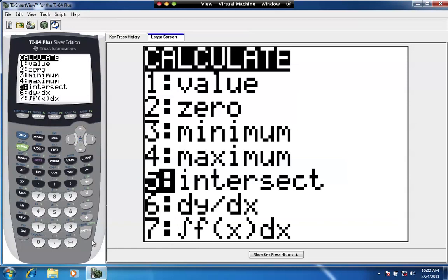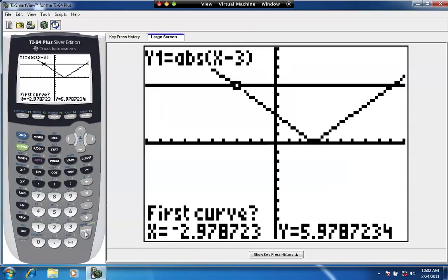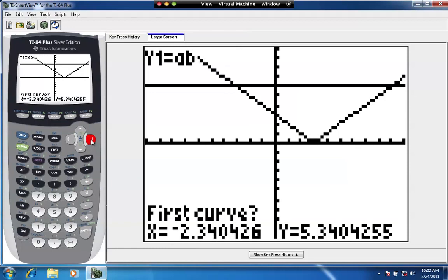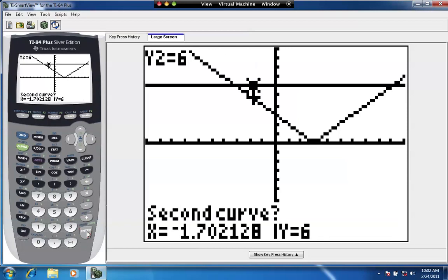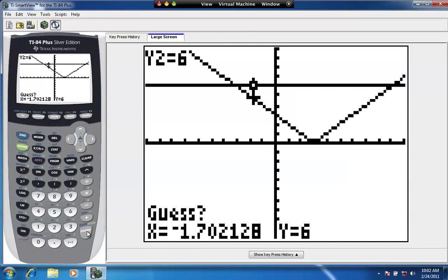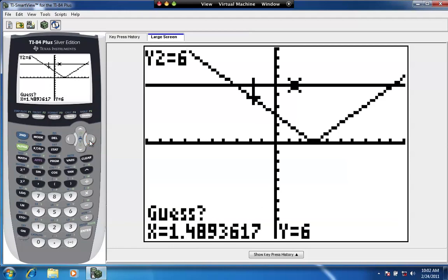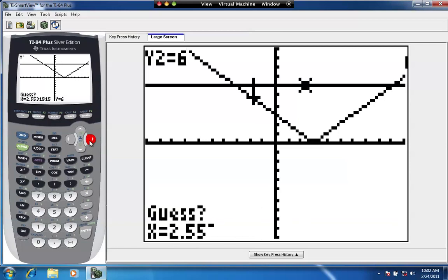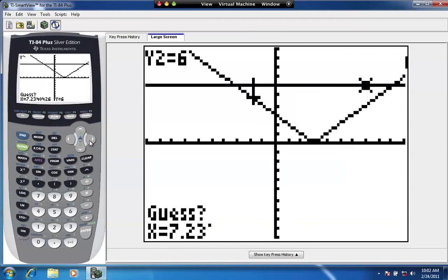Intersect. Enter. It asks you for the first curve. So let's make sure we're flashing on the absolute value function. Hit enter. Second curve, we're on the linear, the line. Press enter. And guess. Let's move our cursor in the proximity of the other point of intersection. We want to be close to that other point of intersection. And we'll hit enter again.